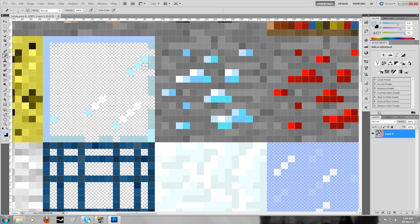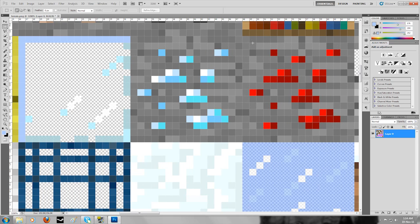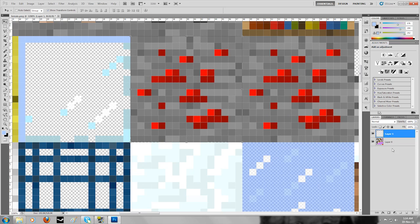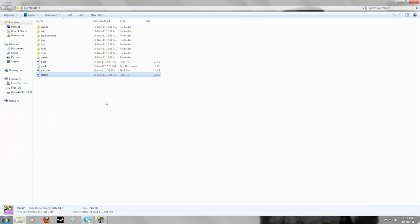If there's a texture pack you like and you want those textures in your own pack, you can just copy them across. For example, if I had two texture packs open and wanted my diamond block to look the same as the redstone block from another texture pack, I'd select the redstone block in the other texture pack, copy it, paste it across into my own texture pack, move it into place, and merge the layers if you'd like. Once you're done, save your file and exit out of it.